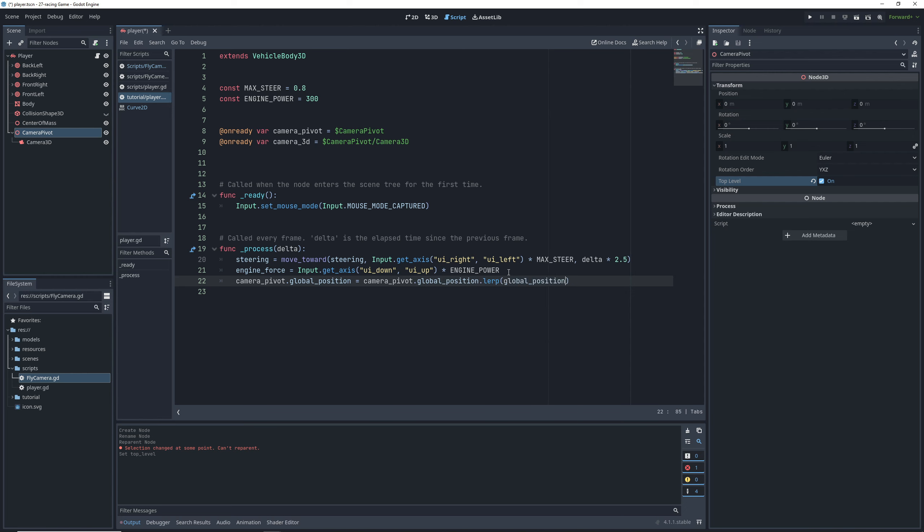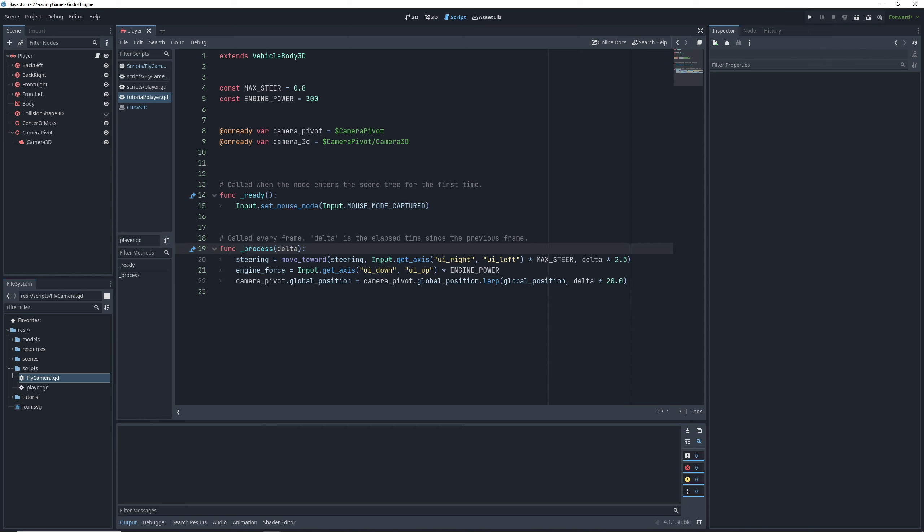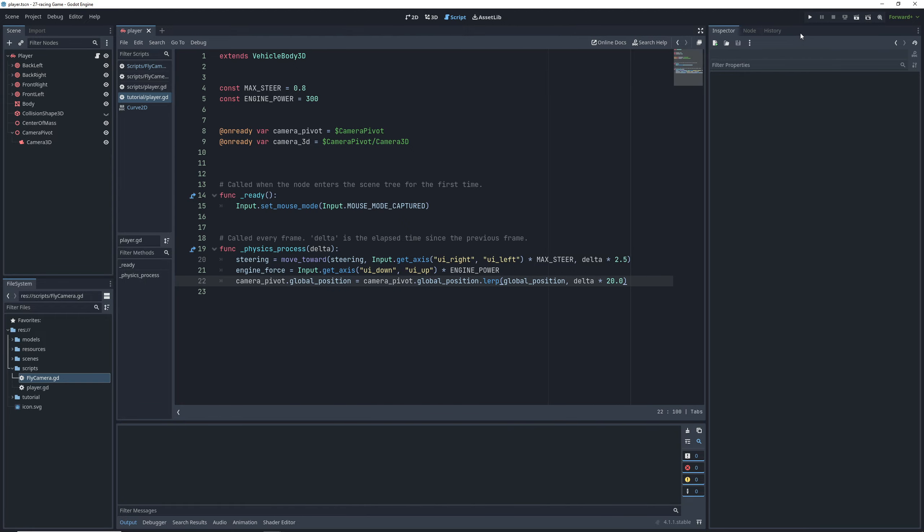We're basically saying, hey, each frame, let's move the camera towards the car this percent of the way. And finally, to avoid any camera jitters, we want to make sure that we only move the camera with the physics process, since the car is a physics object and moves with it.